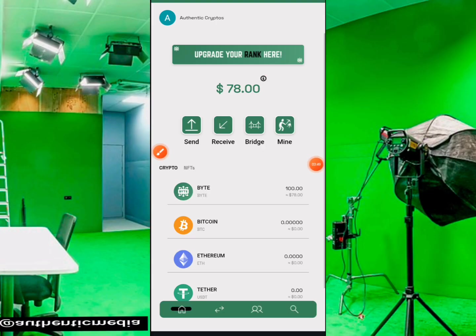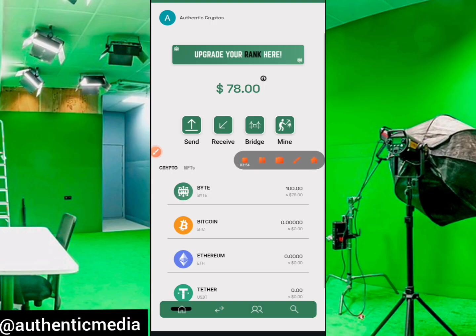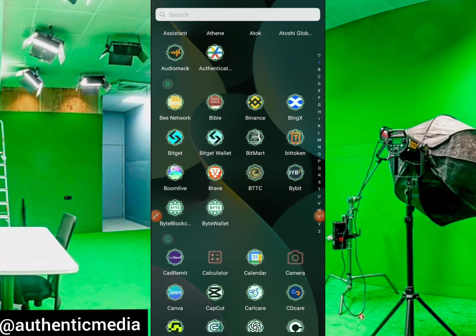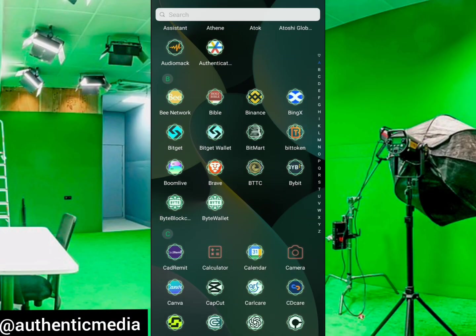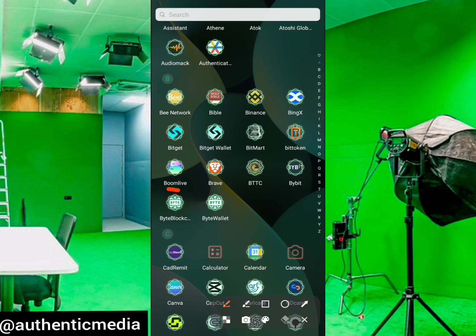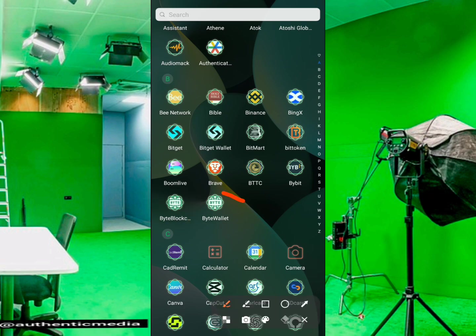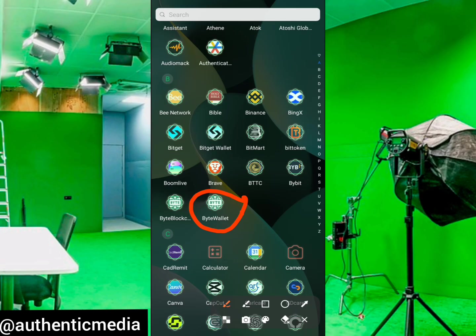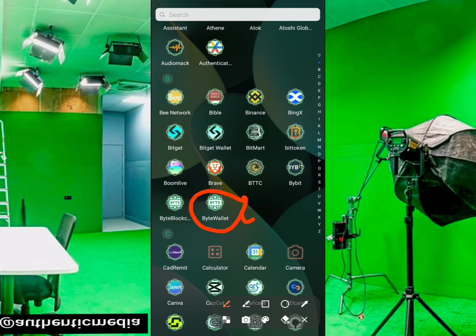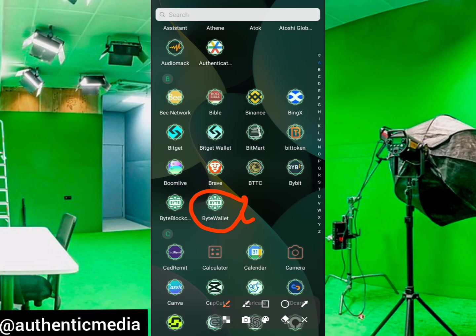I forgot to show you guys the difference between the two platforms. This particular one is the Byte Blockchain — the one that we use for mining. And this is how the Byte Wallet looks like. I just wanted to clarify this so you won't get confused. To get the wallet, follow the link in the description and comment section of this video, which will take you to your Chrome browser or any browser.